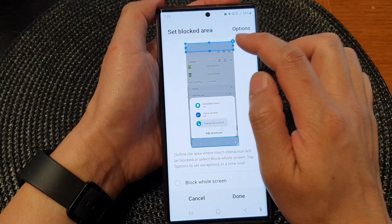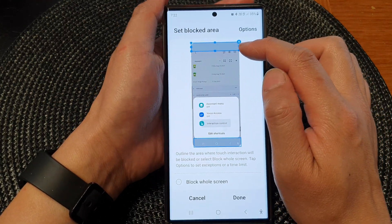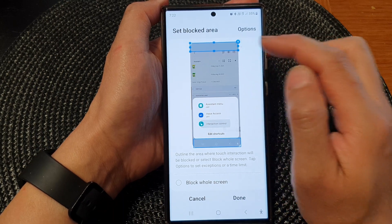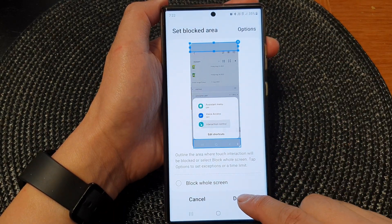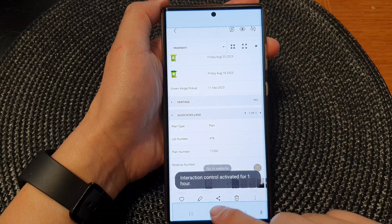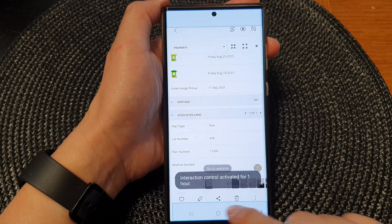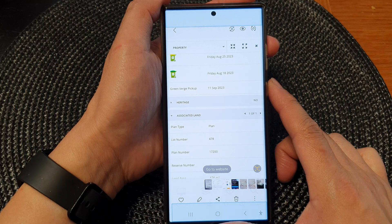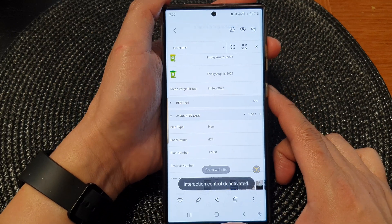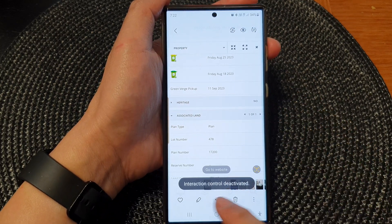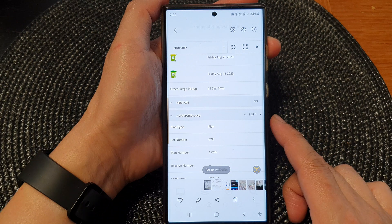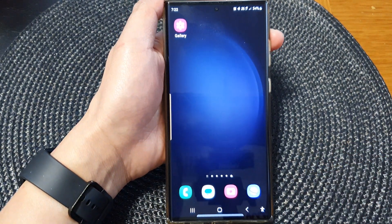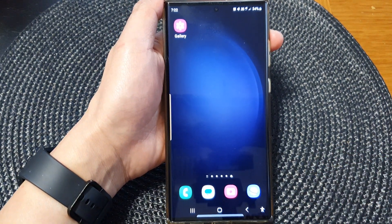I can choose the area that I want to block or disable on the screen. Then I can tap on Done. Now you can see that certain parts of the screen I will not be able to access. To switch it off, you can press on the same shortcuts again, and that will deactivate Interaction Control. Thank you for watching this video. Please subscribe to my channel for more videos.